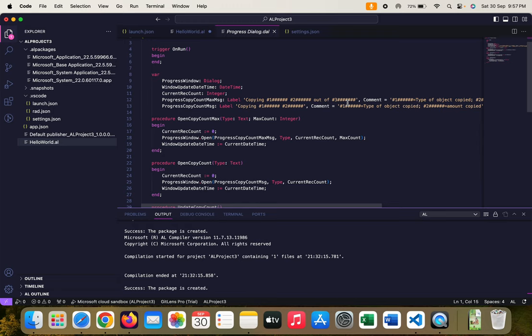Some of you may not know this, but initially during the Navision days or till Business Central version 14 with the RTC Windows client available, other than the hash we could use the at-rate symbol as well. The difference is that when we use at-rate in the text labels, the system shows us the progress bar in percentage like 20 percent completed, 30 percent completed, and so on.